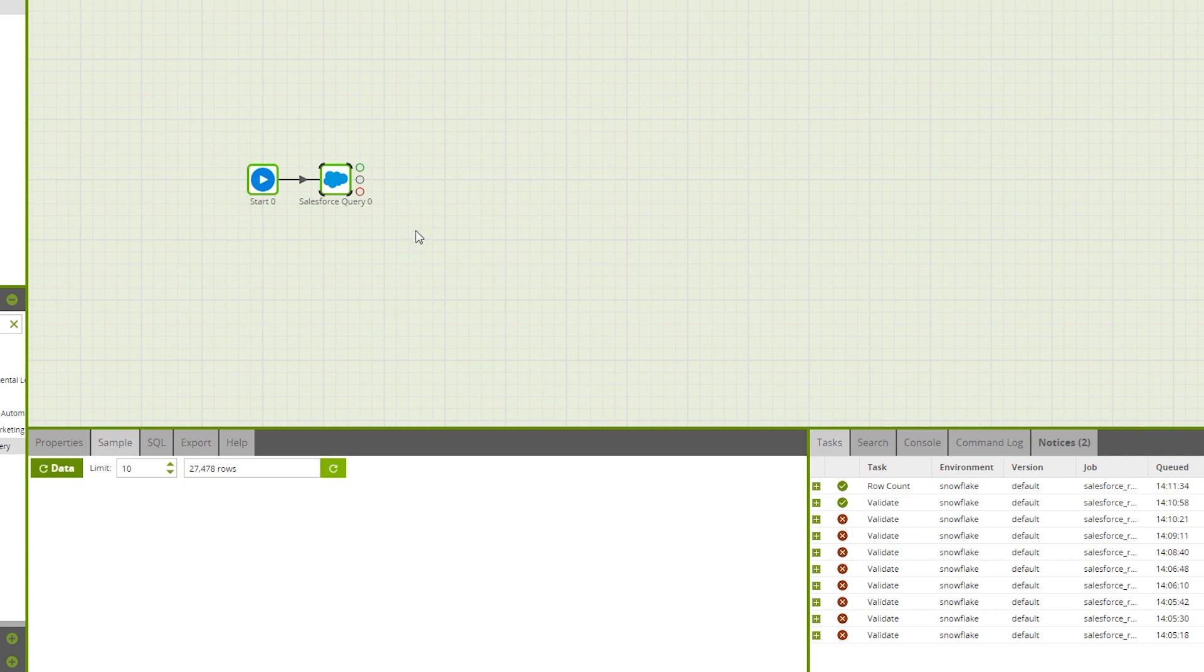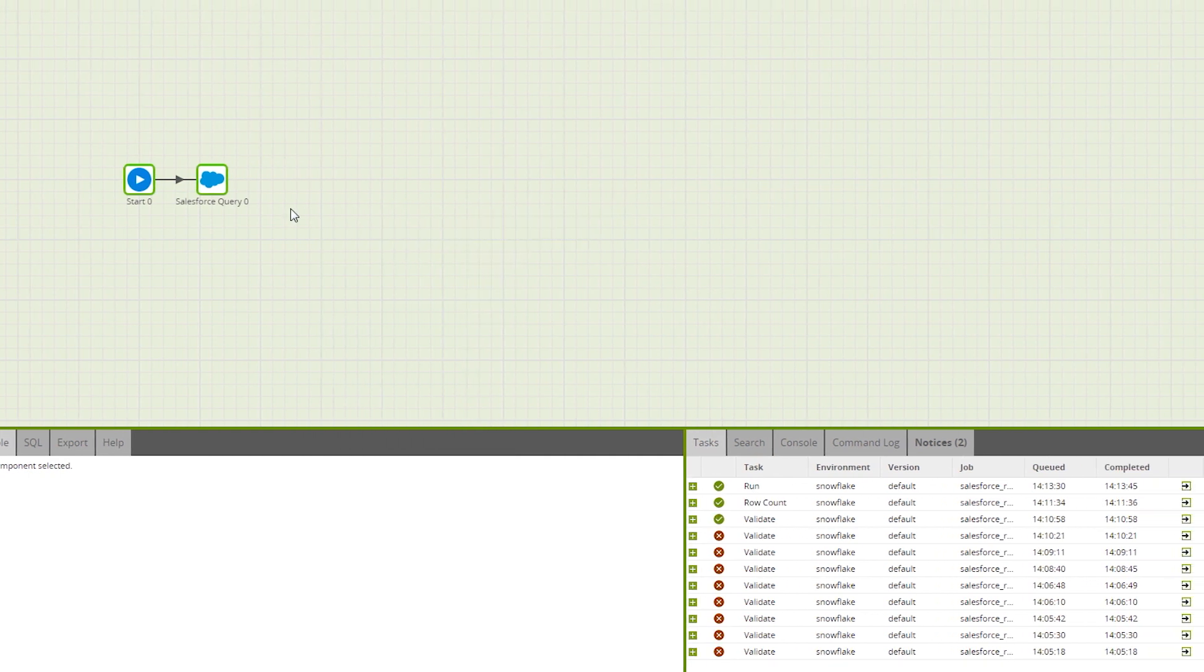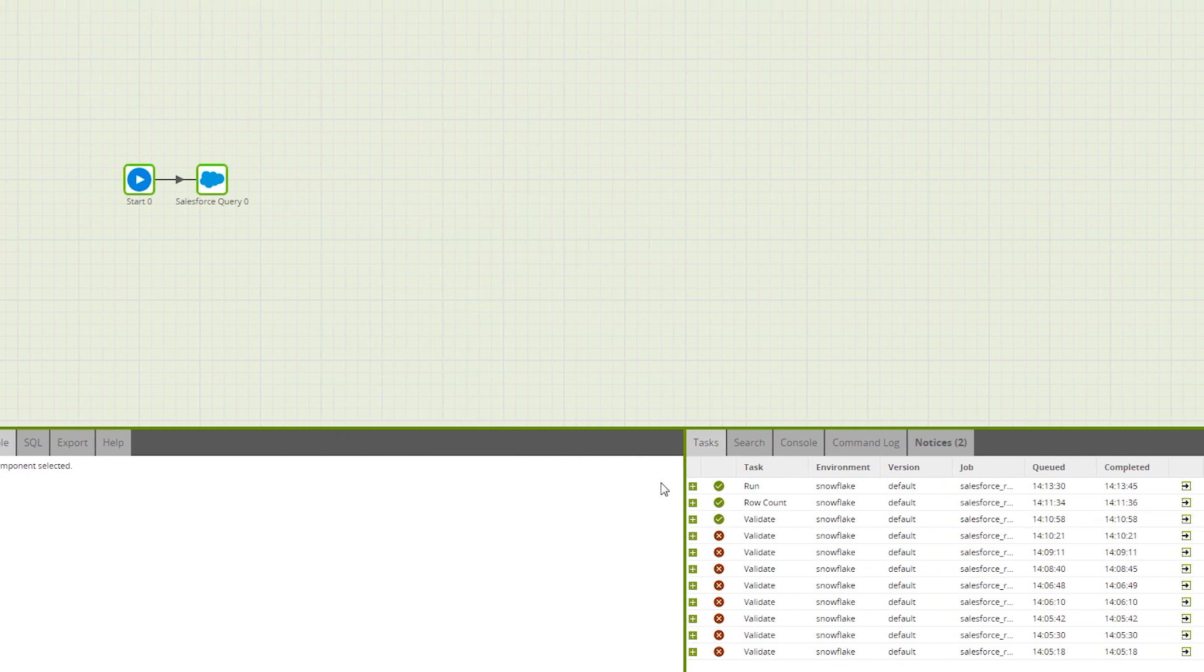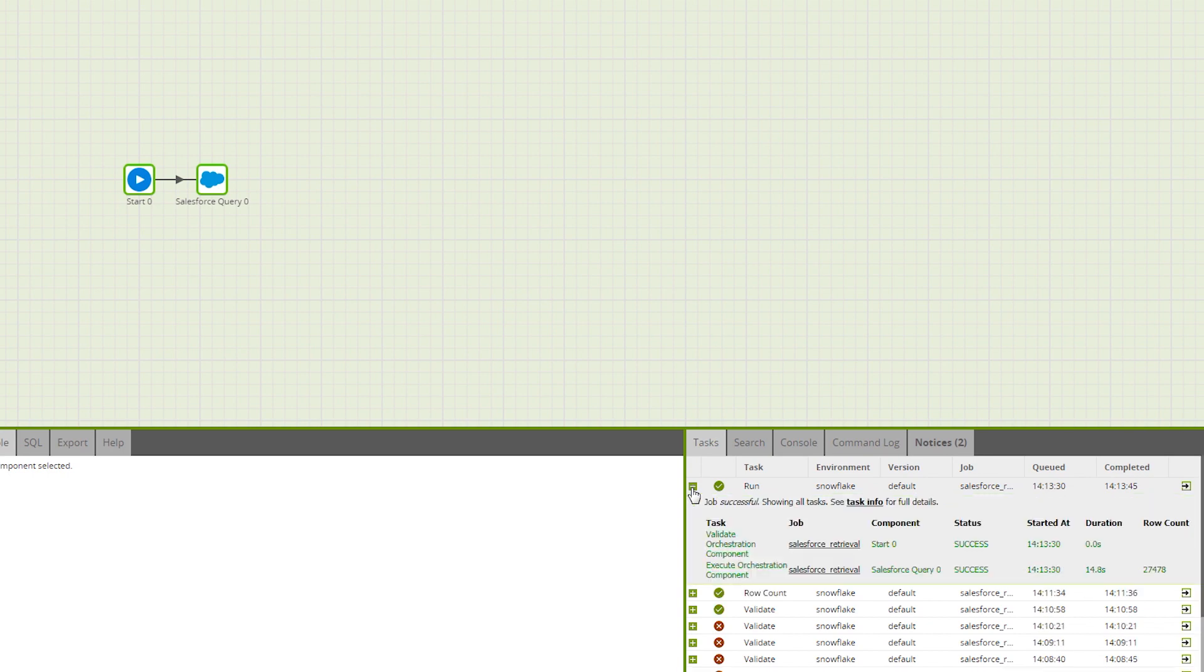To load this data into Snowflake, we need to right-click and run the job. As we see down here in the task tab, we've seen that the run has been successful and we can get more details just by clicking on this plus sign here. We can now transform the data using a transformation job.